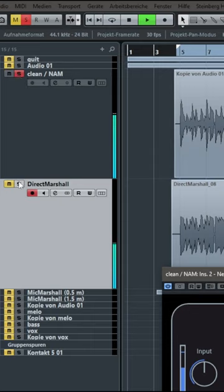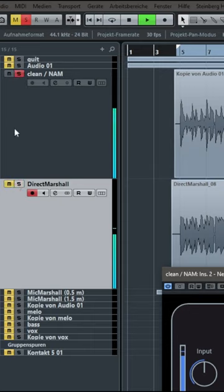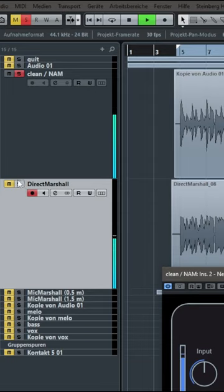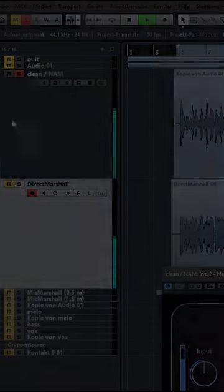So I think you really can't hear any difference. And the preset is not even trained by myself on my Marshall, but it's a preset that someone else has made.